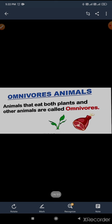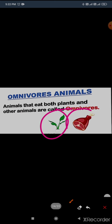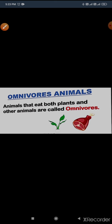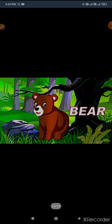Omnivores: animals that eat both plants as well as flesh. That type of animal is known as omnivore animals. We human beings are also omnivores because we eat both things. And some people who don't like to eat flesh, mutton, fish, or chicken are known as vegetarians.